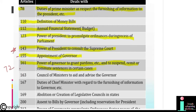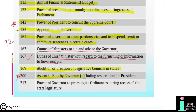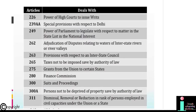Article 163: Council of Ministers to aid and advise the Governor. Article 167: Duties of Chief Minister with regard to furnishing of information to the Governor. Article 169: Abolition or creation of Legislative Council in states. Article 200: Assent to bills by Governor including reservation for President. Article 213: Power of Governor to promulgate ordinances during recess of the state legislature. Article 226: Power of High Courts to issue writs.